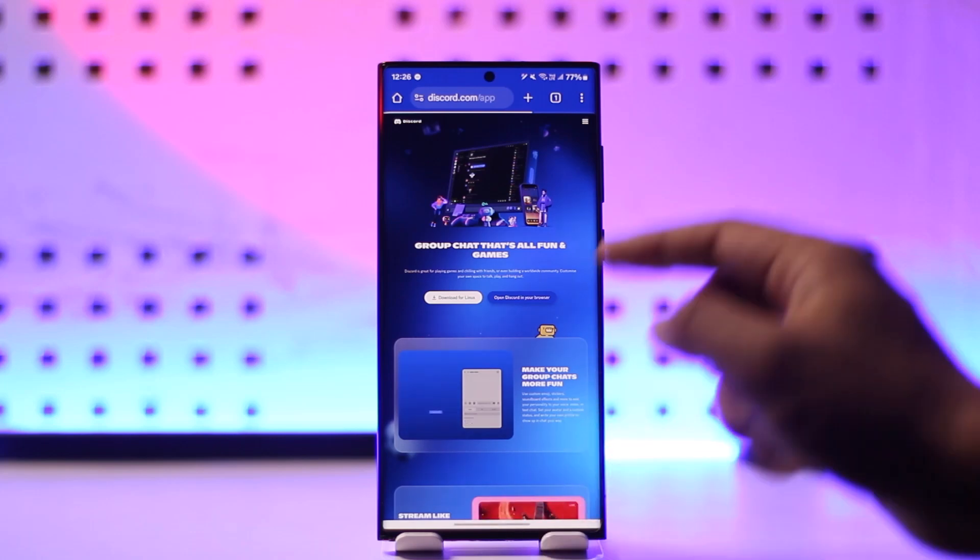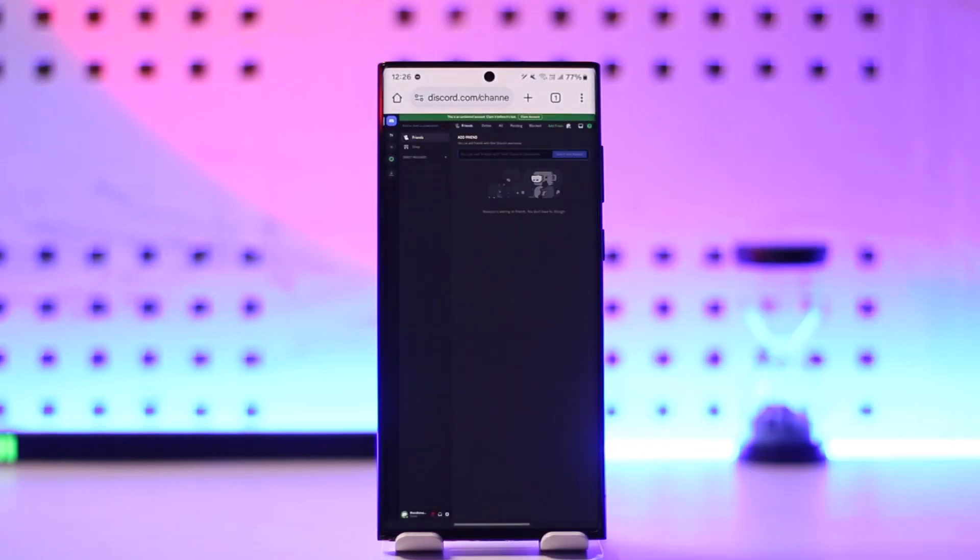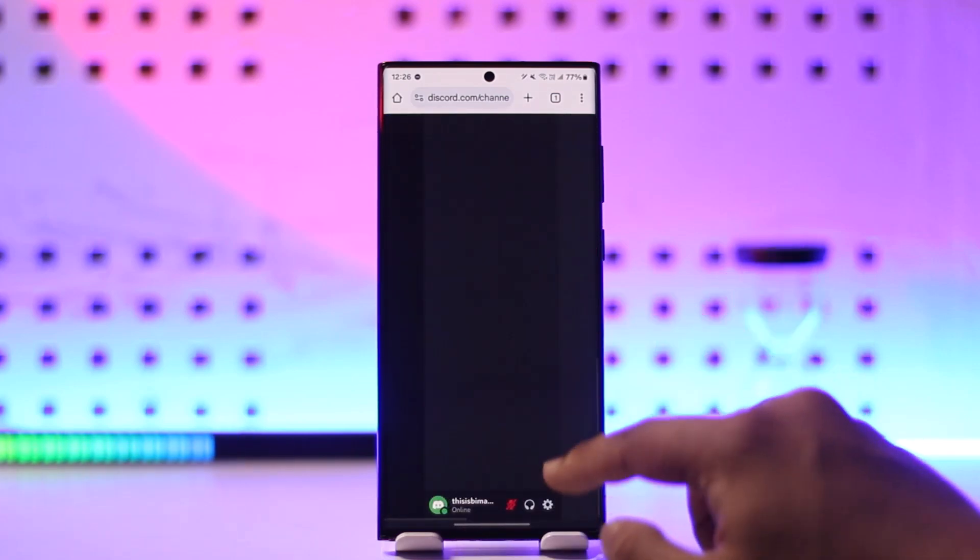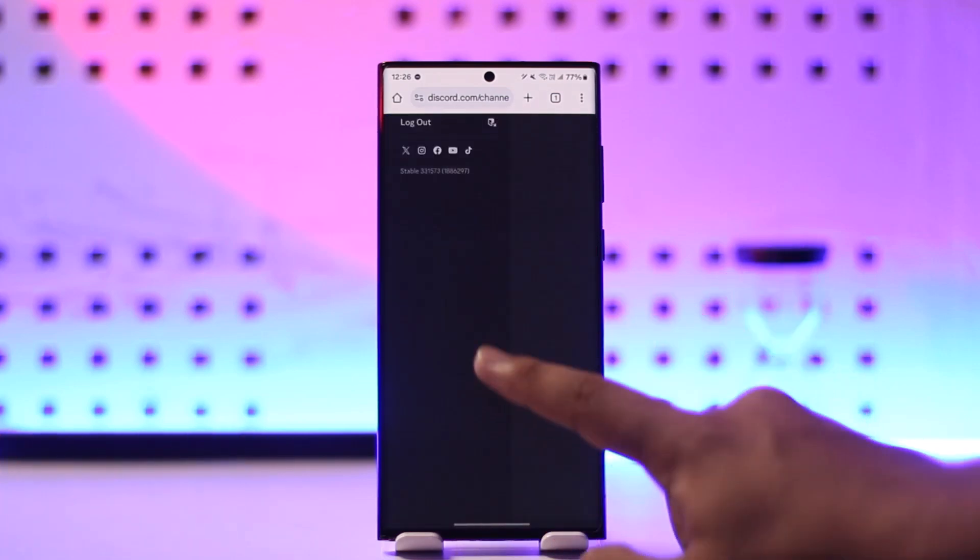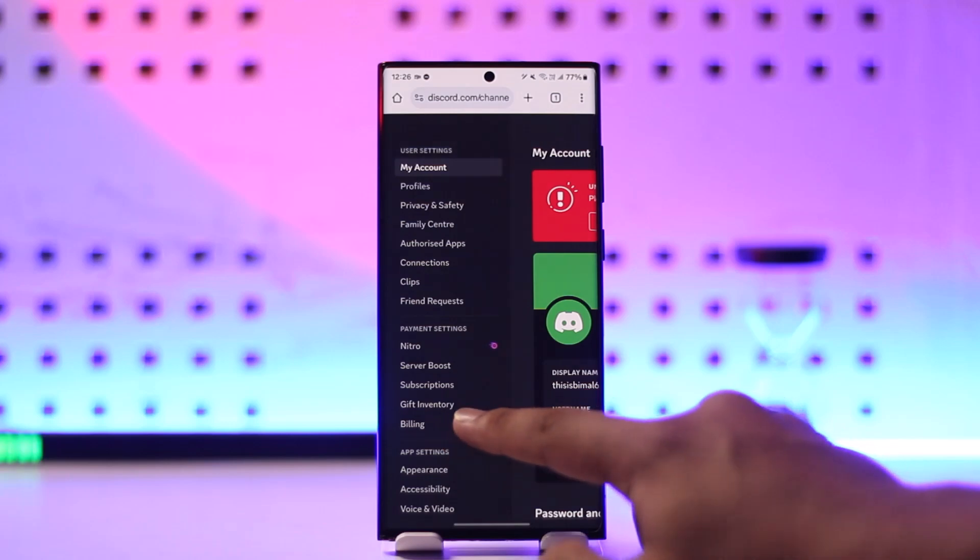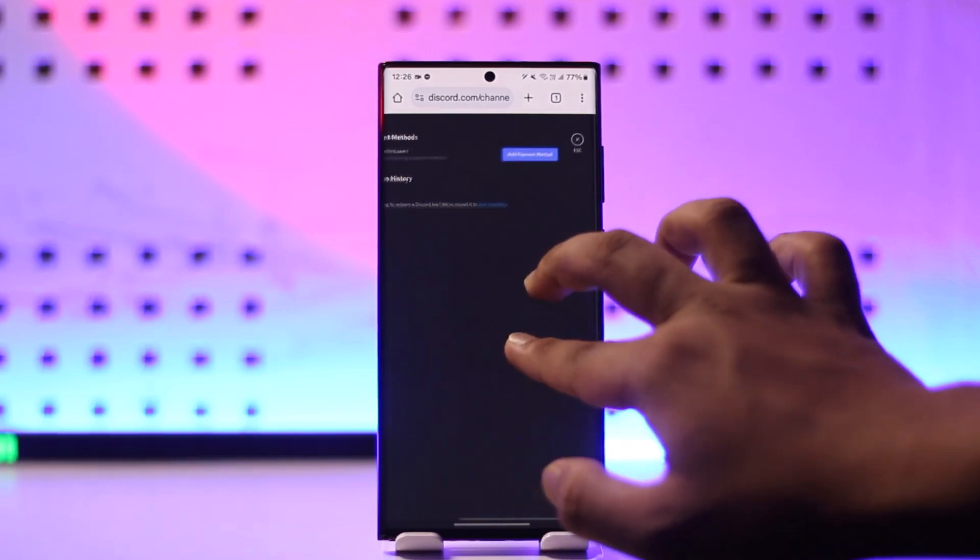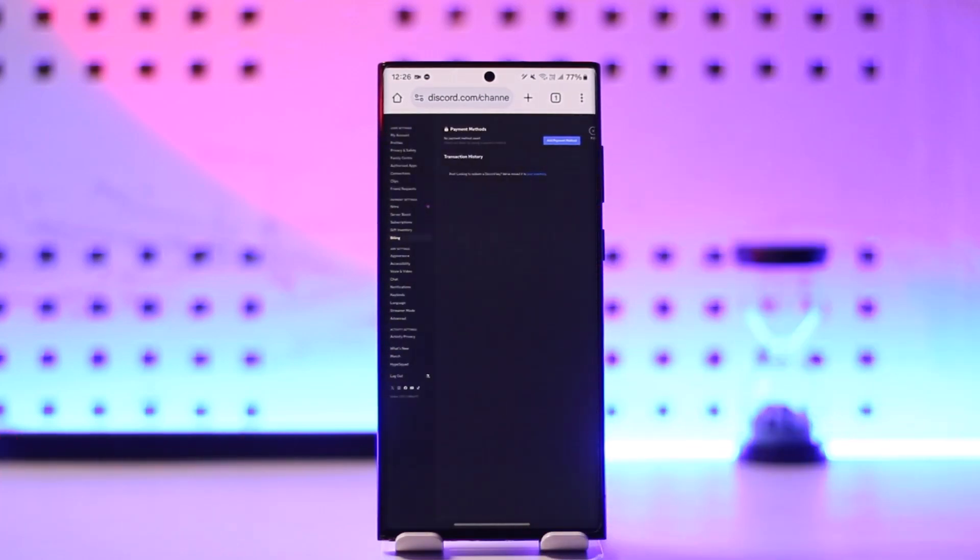Now I'll select 'Open Discord in your browser.' Now it will open up in the browser. It's just a hassle; I don't know why they do this. Now from the bottom you'll see a profile icon. Tap on the server settings icon, and from here you want to go to Billing. When you go to Billing, you'll see any payment methods that you've added. From here you can select the ones that you want to remove and you'll be able to remove them.